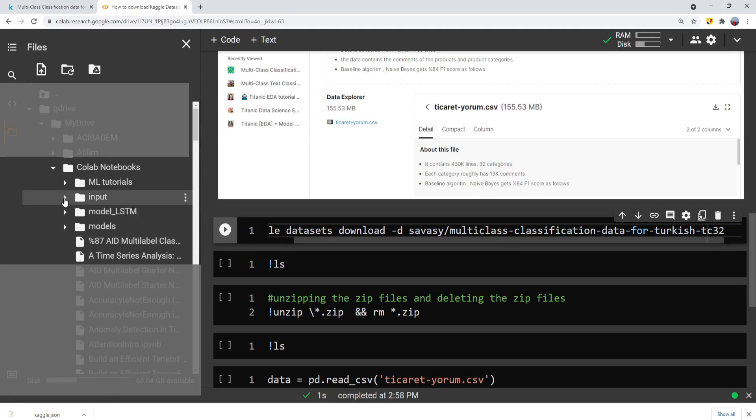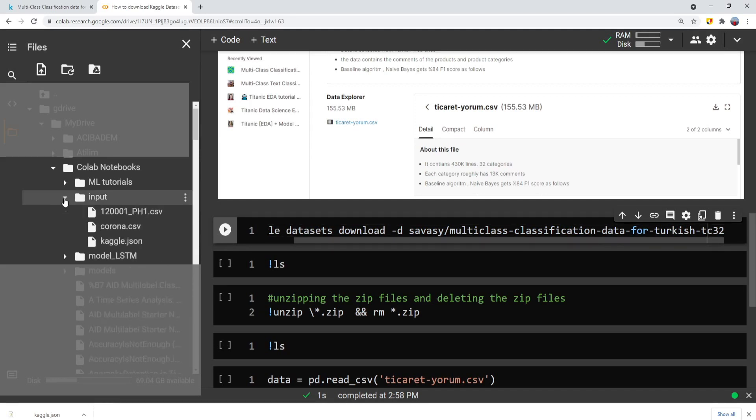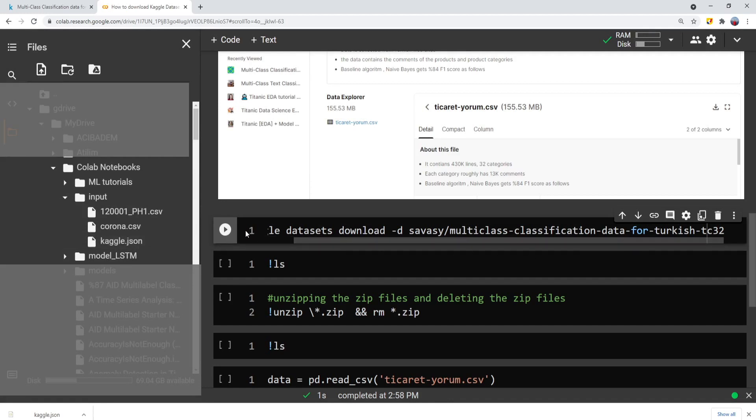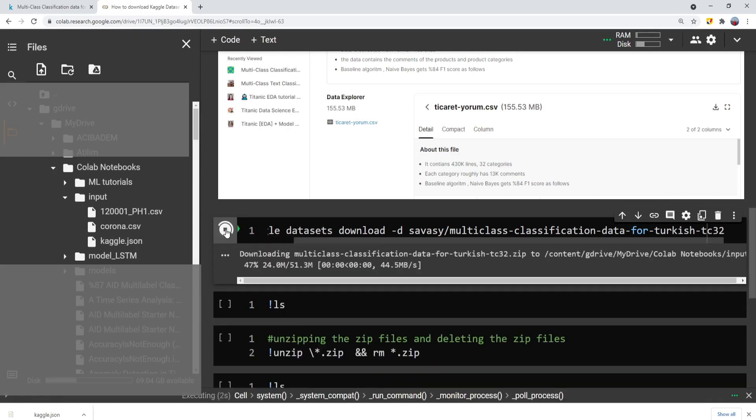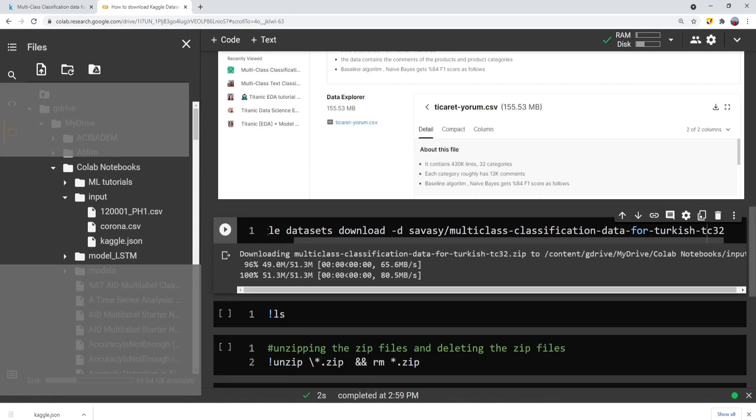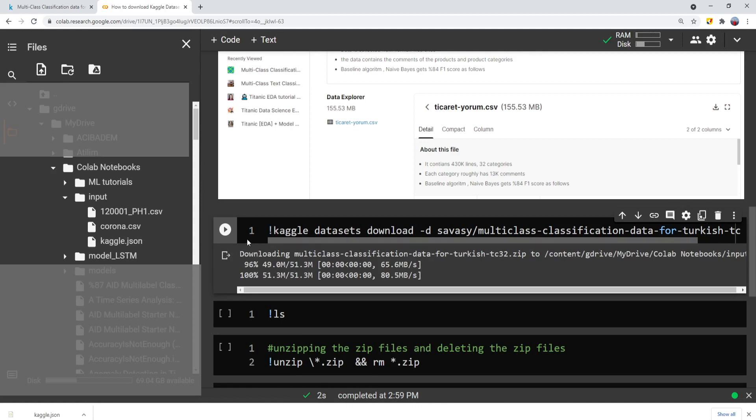When you run that command, you will see that it will download the dataset as a zip file into the input directory. When we download it, you will see that the download starts and downloads the files into the input directory that I have already defined.